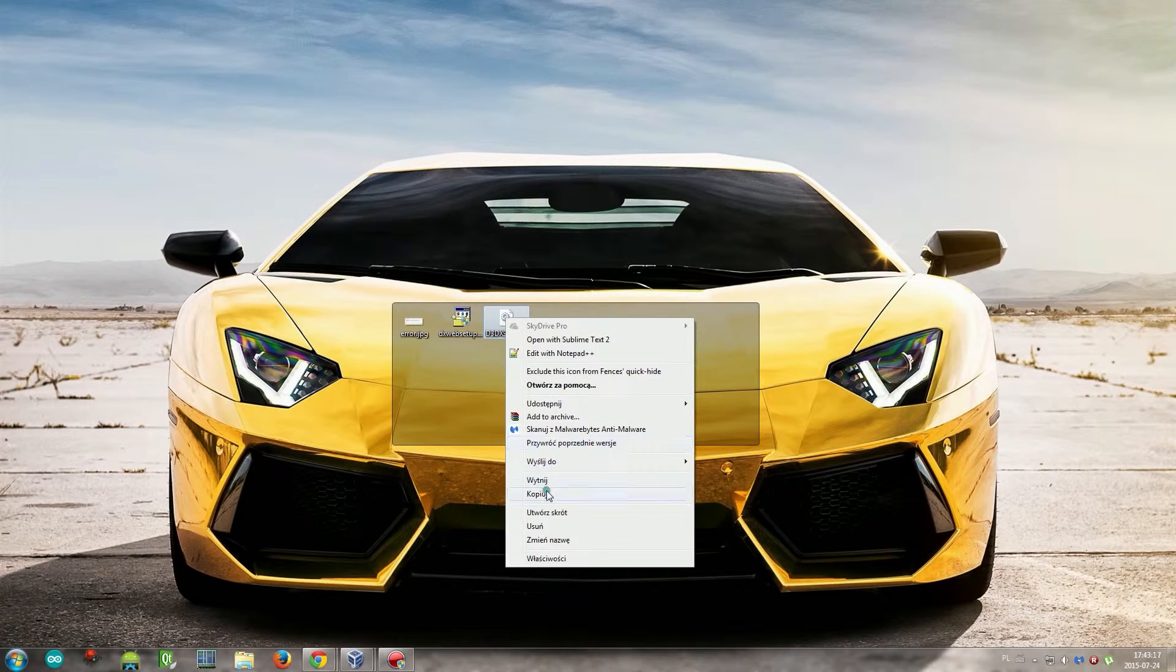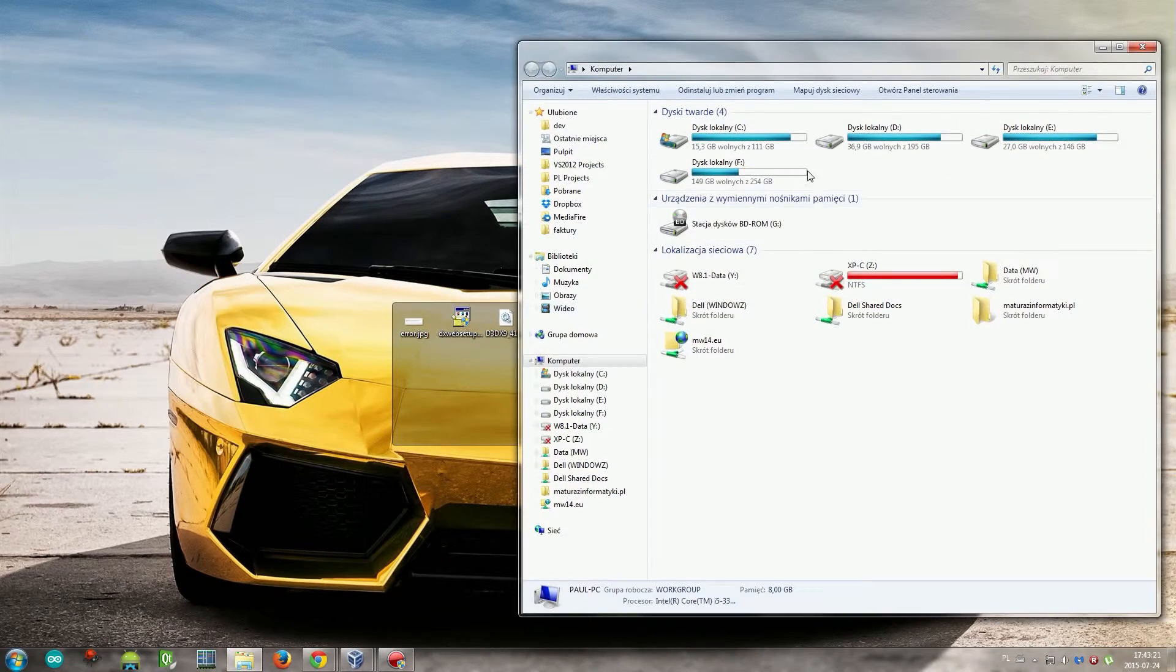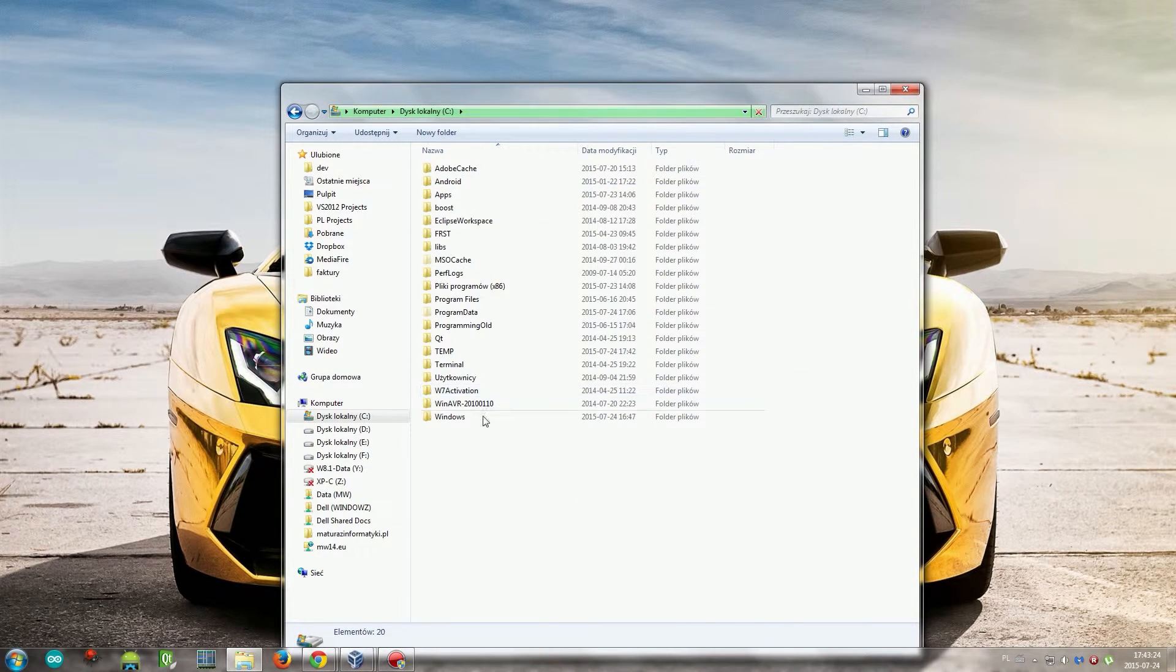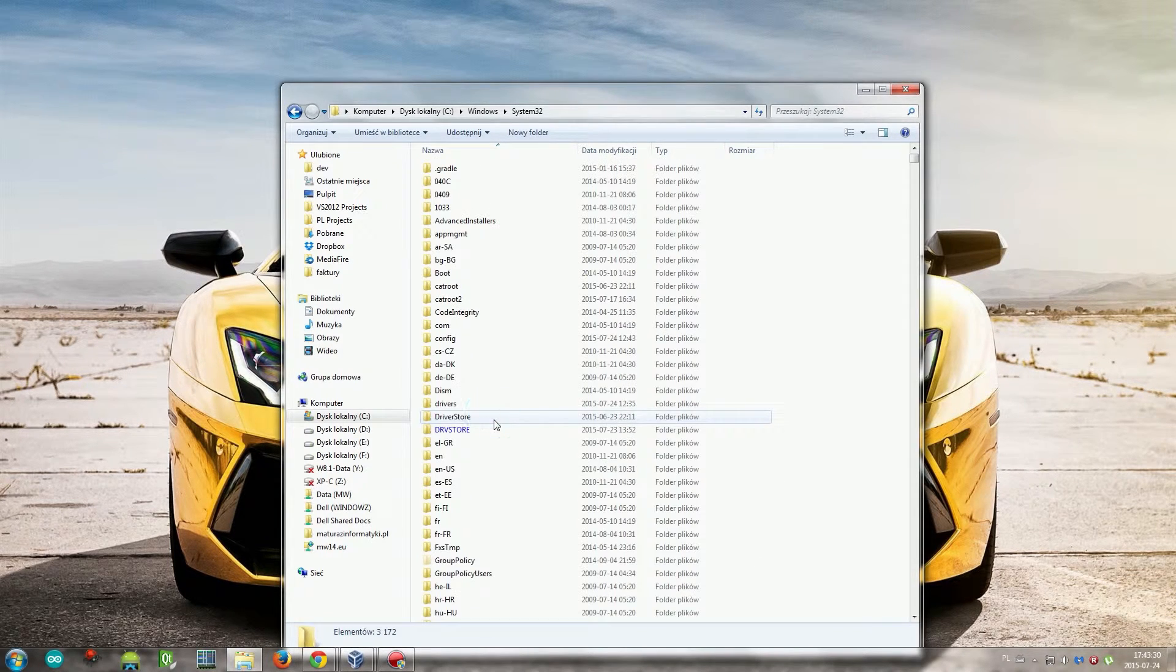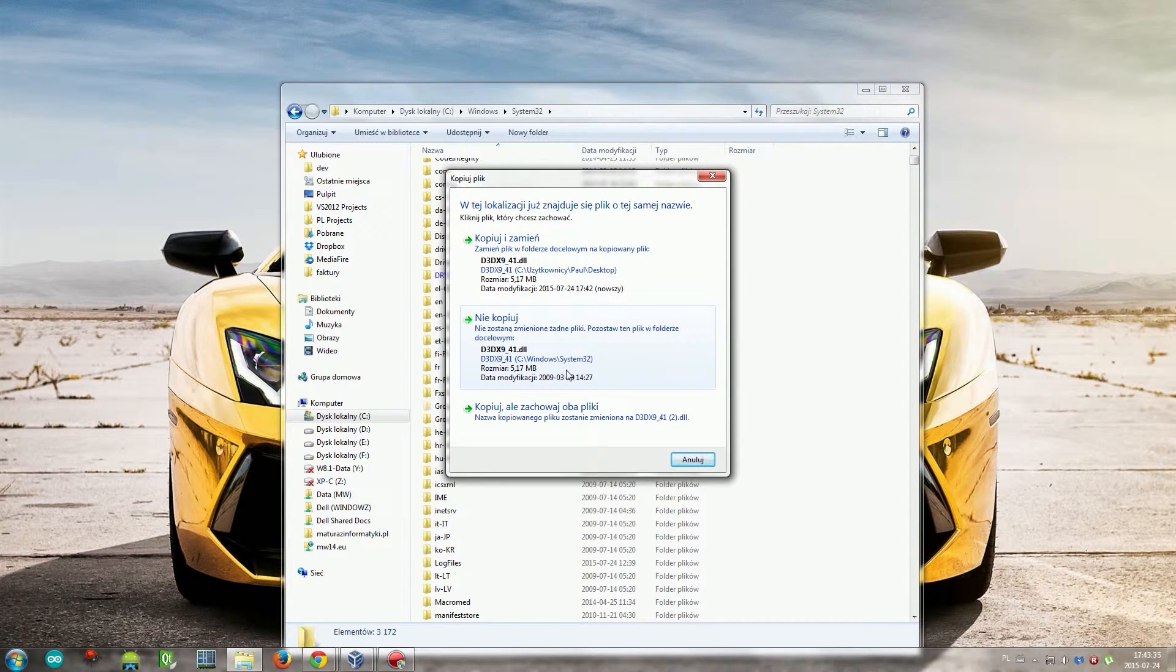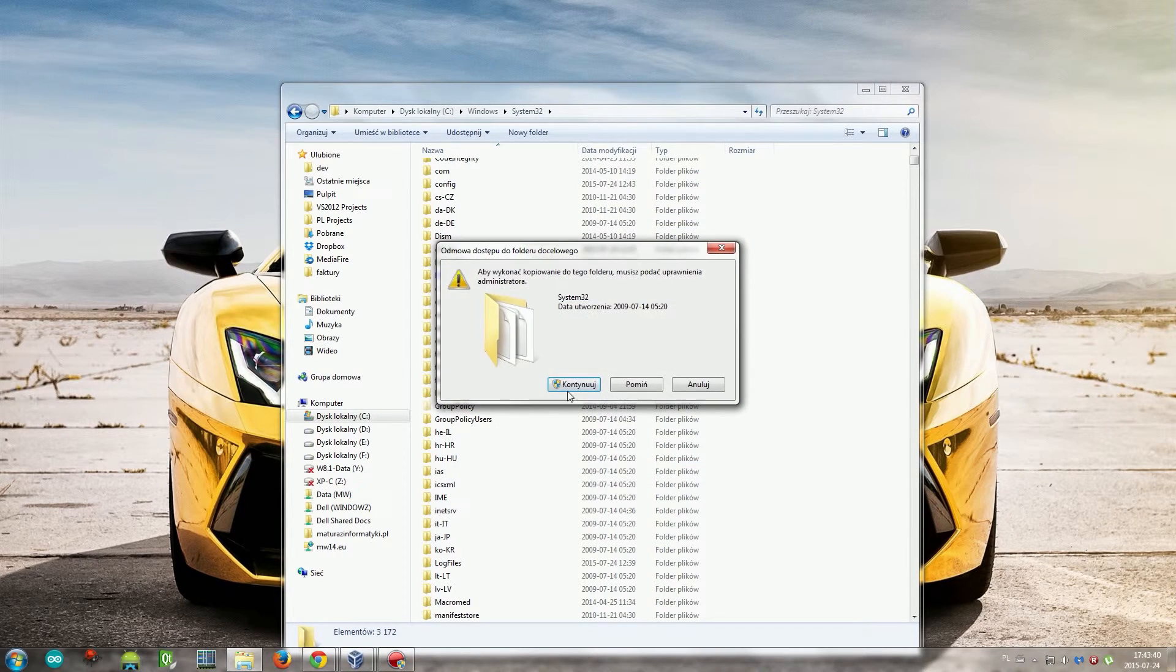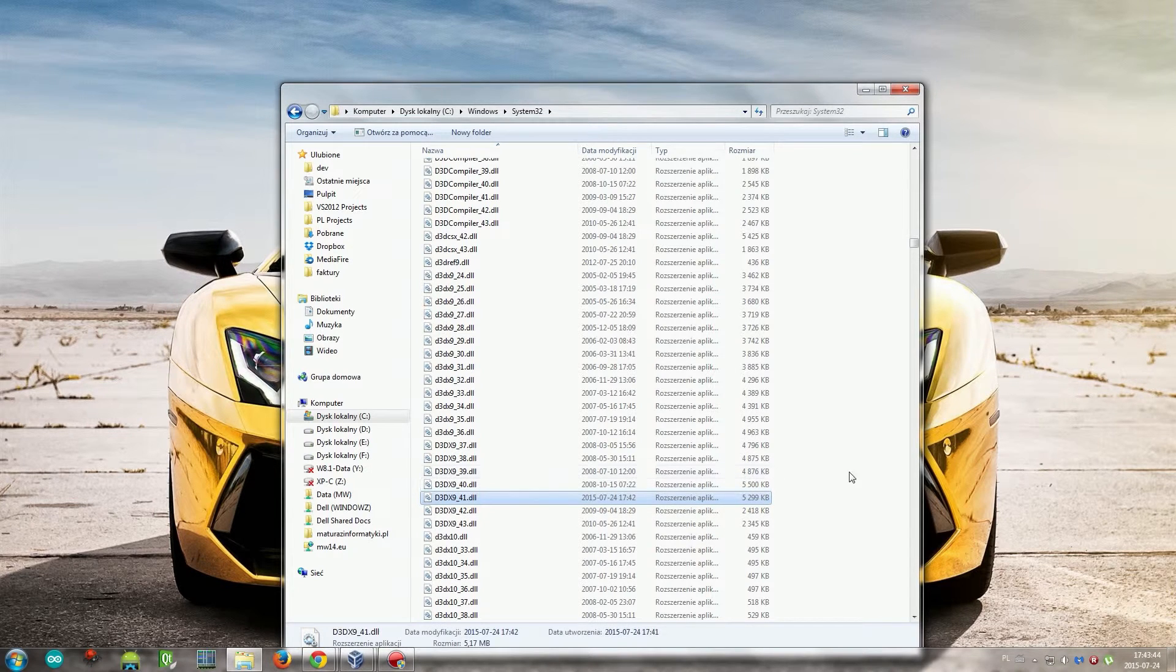Now you go to your main hard drive where your Windows is installed, then Windows System32, and just paste it. I already have it but you probably won't, so just paste it here, proceed, and now it's done.